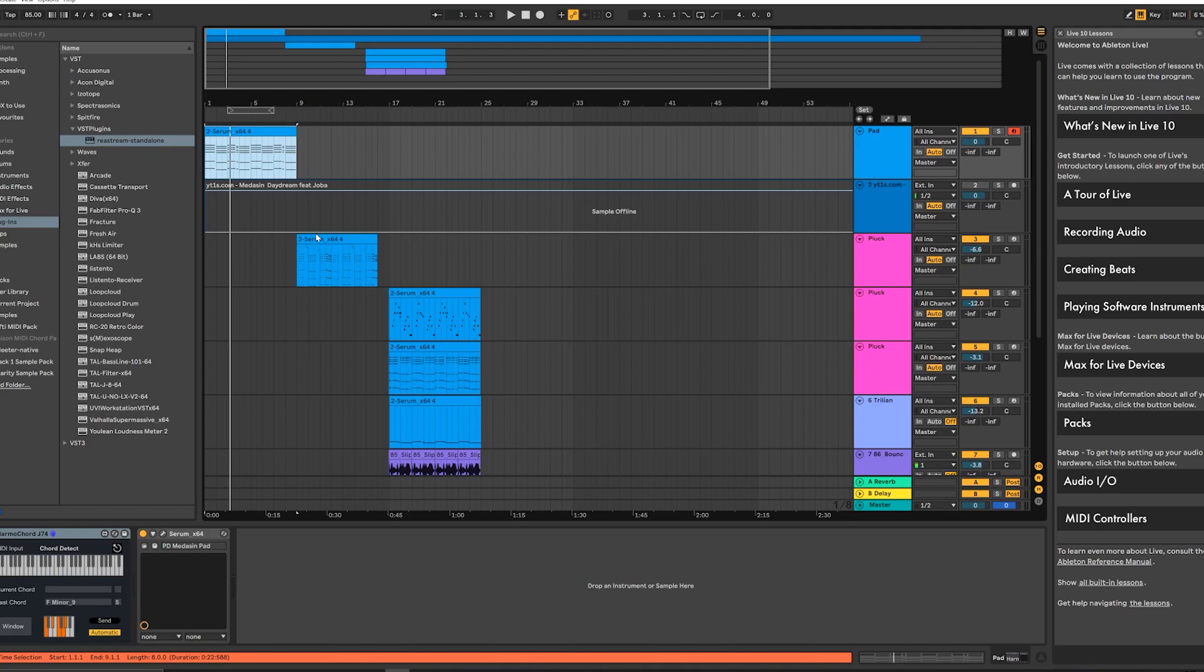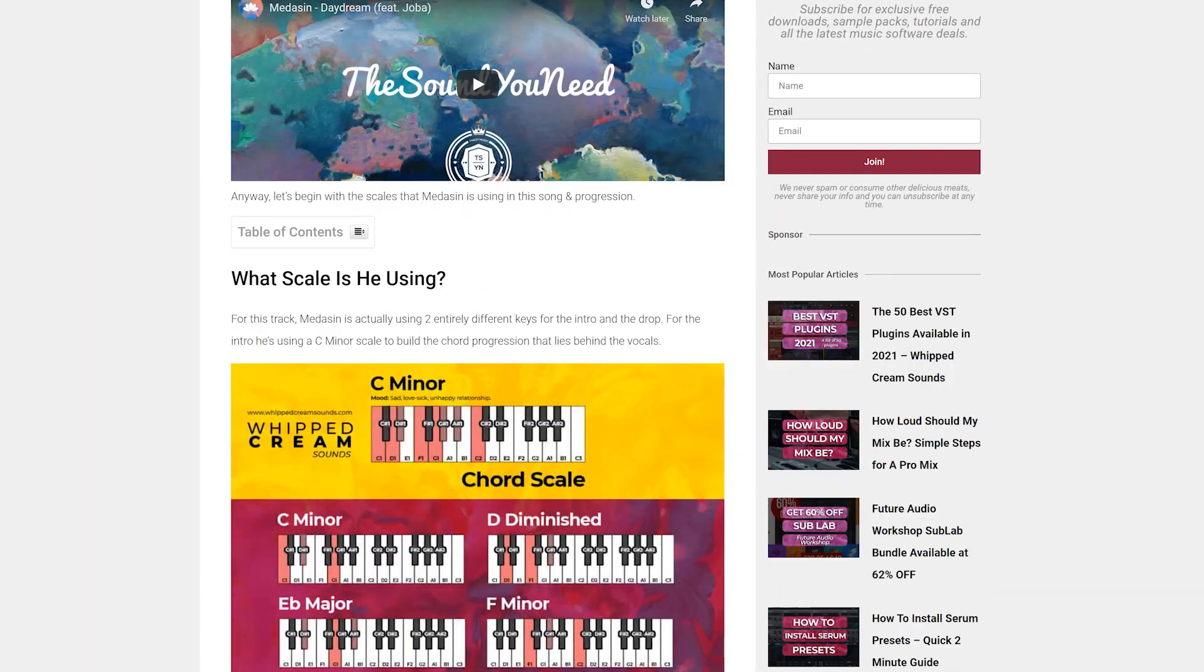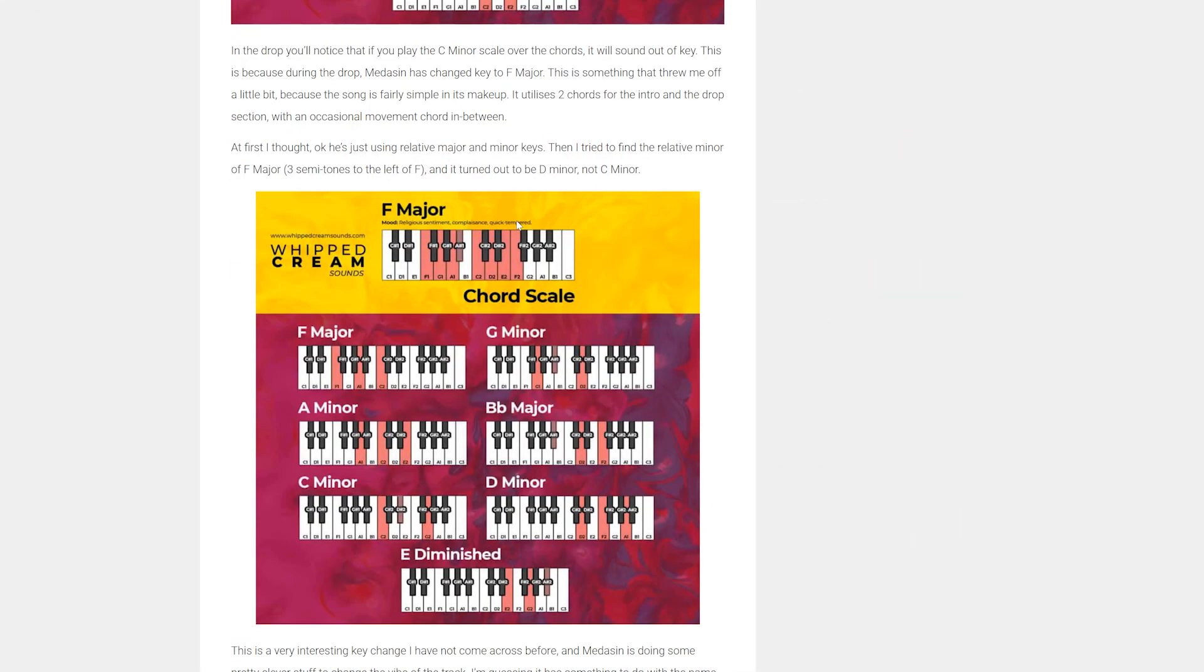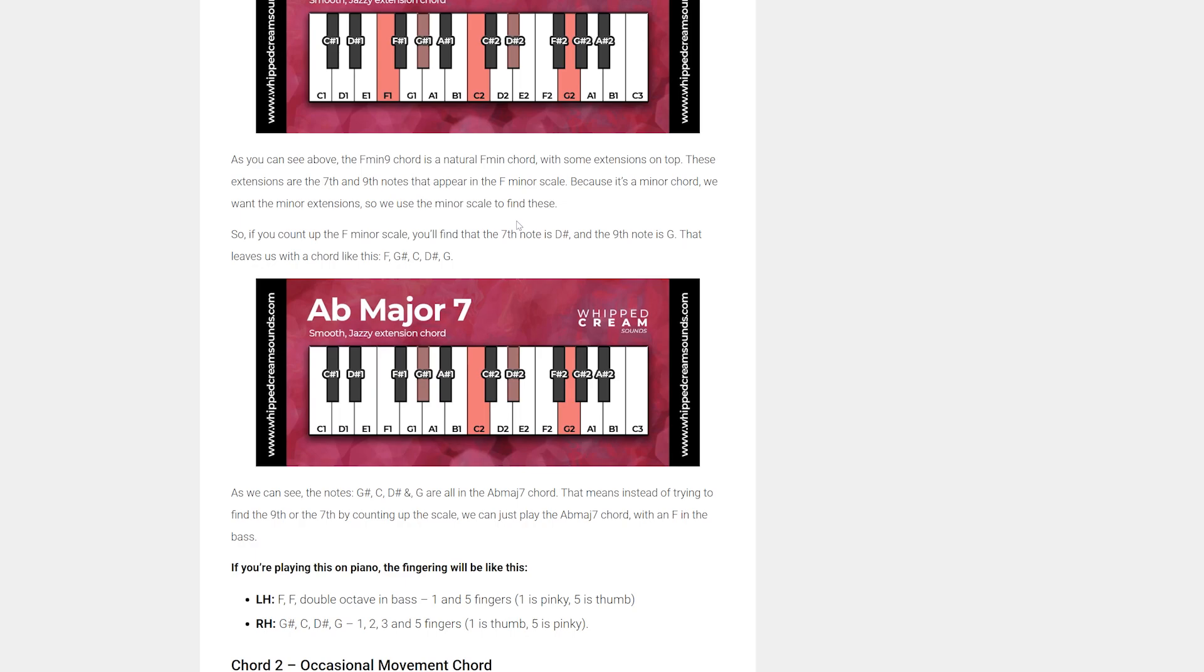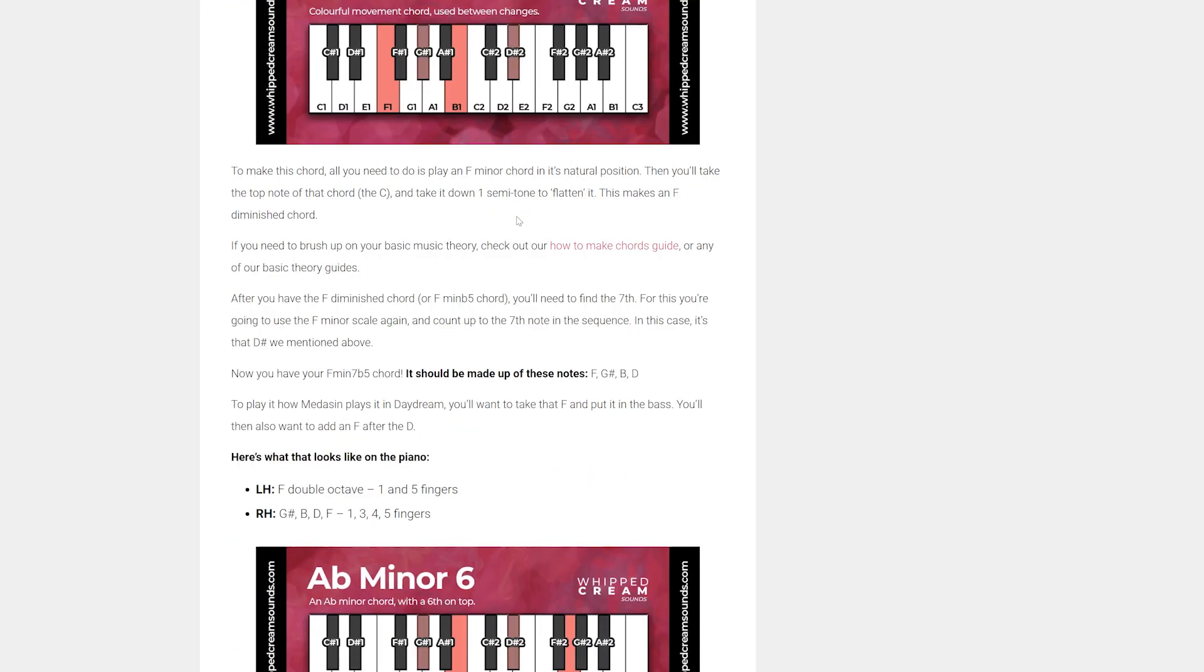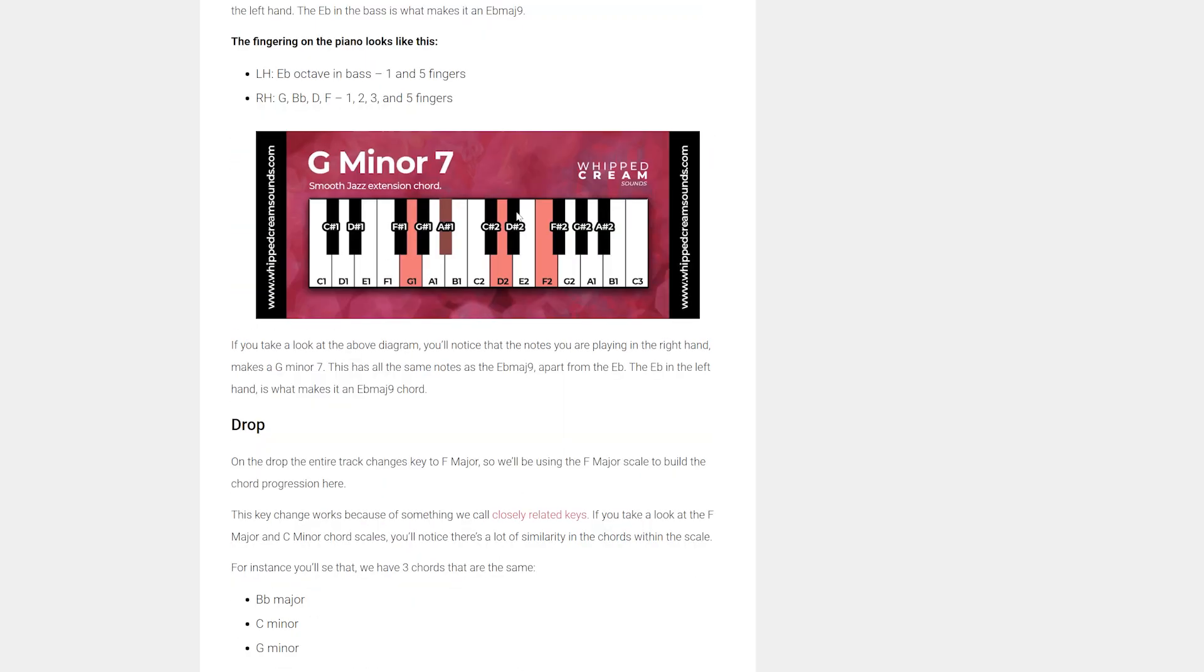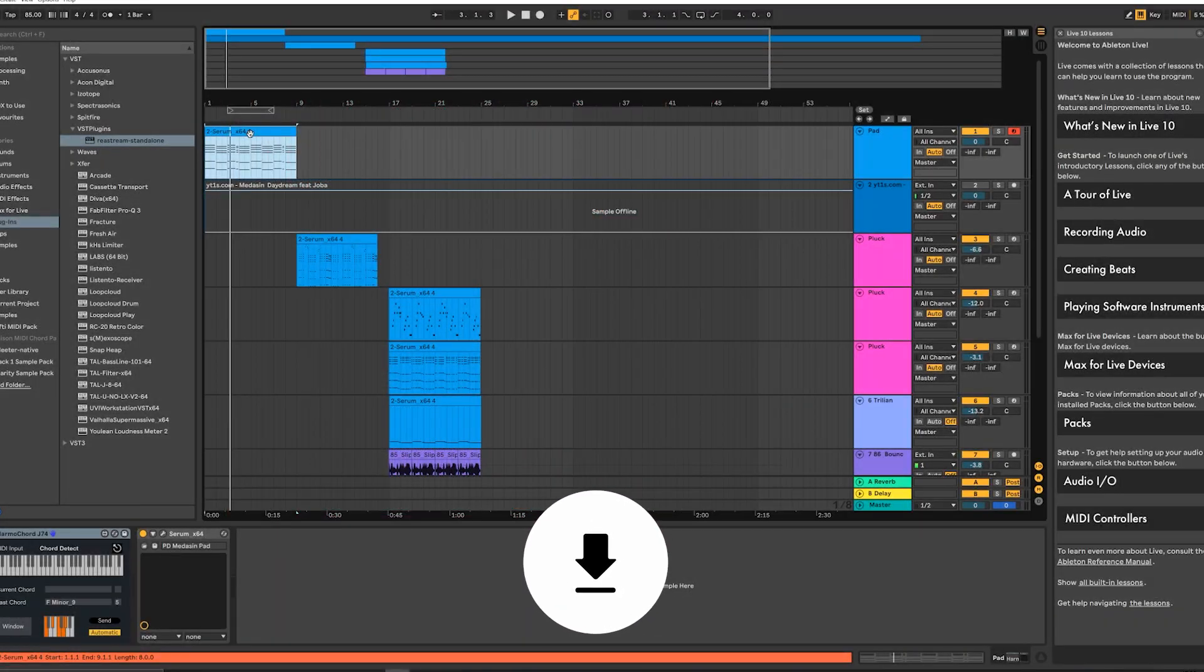Hey guys, it's Harry from WhippedCreamSounds.com here and today we're going to be learning how Medicine designs his chords using Serum, specifically his track Daydream. I've done a full tutorial over on the website about the music theory behind this, the chords and everything else, and you can get all these presets and the MIDI as a downloadable file over on the website which I'll leave in the description box below.